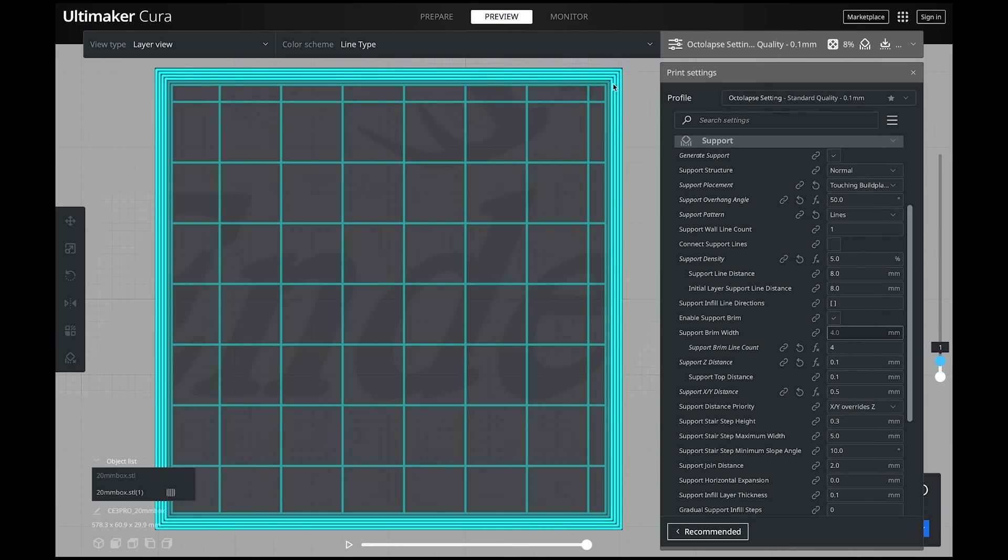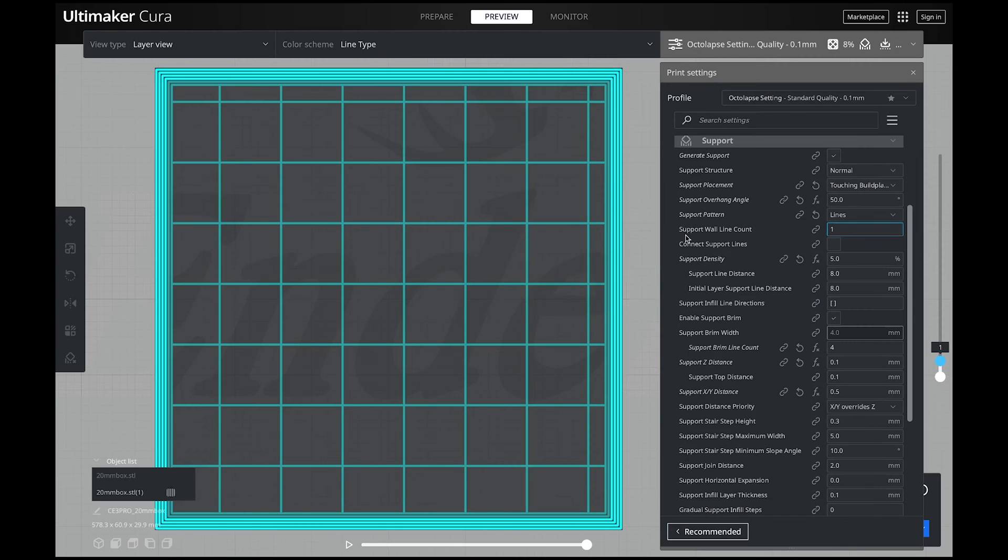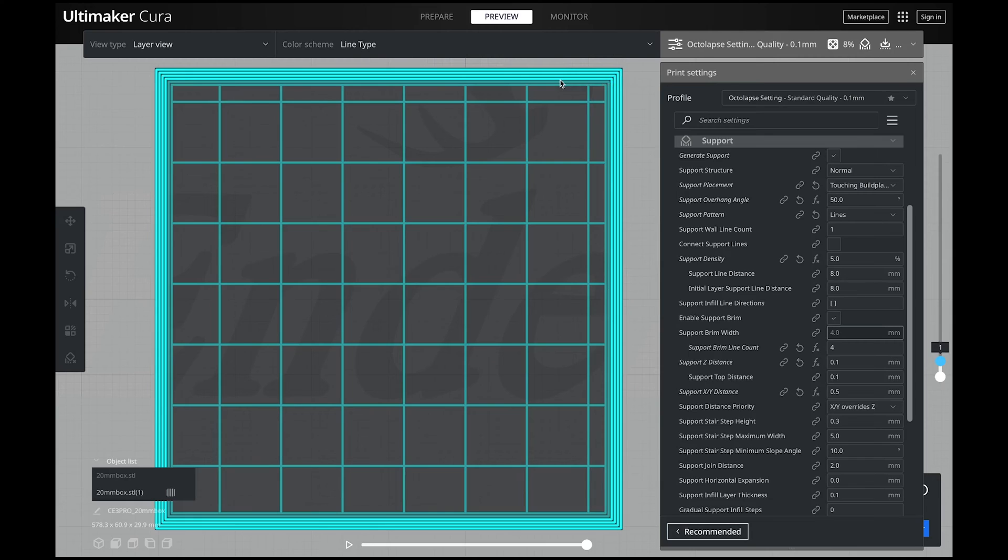Support brim is the exact same as a brim except it is on the inside of the print. Because supports don't completely do a hundred percent infill on the first layer. That is all determined on what your support pattern density is. Now your brim will give you extra adhesion. This is extremely important for those smaller prints and if you have just bad adhesion issues. If it's hard for you to get supports to stick to your bed, brim is one thing that is going to help you.